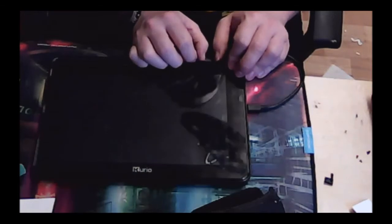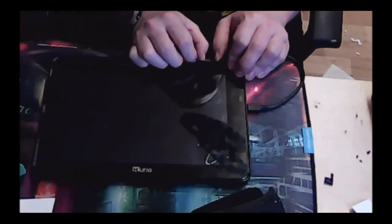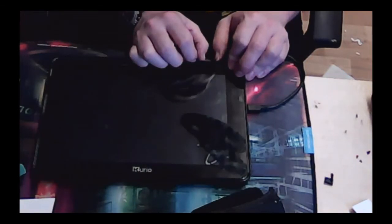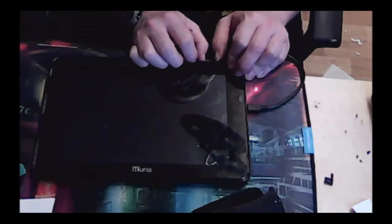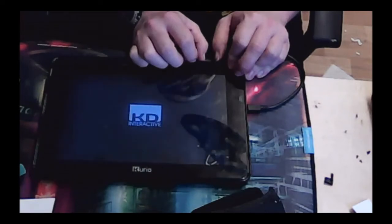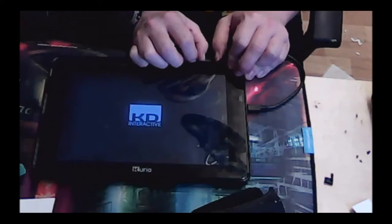And what this should do is bring us into the Android menu where we can configure everything and reset it all. As I say, don't worry, it's going to come up after this screen here.